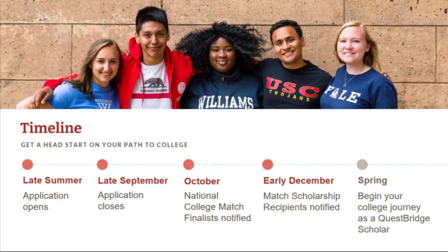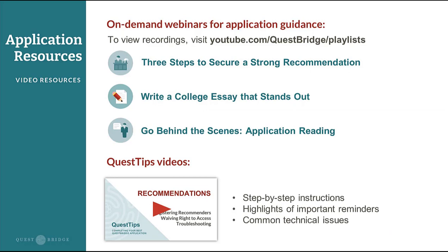Here's a quick timeline refresher of the National College Match. The application opens in early August and is due in late September. Applicants will find out in mid-October if they've been selected as a finalist, which is around the same time they will rank colleges. Early December is when match scholarship recipients are notified. Finalists not selected as a match scholarship recipient can still participate in QuestBridge regular decision and apply to any of our college partners for free. Spring of their senior year is when they would find out where they've been accepted and begin their journey as a QuestBridge Scholar.